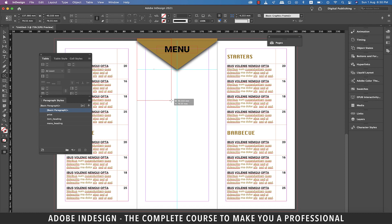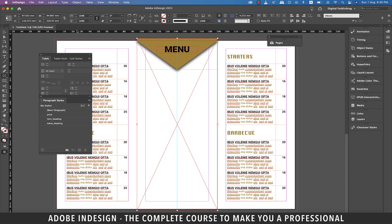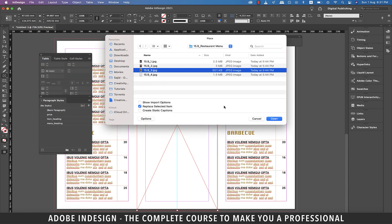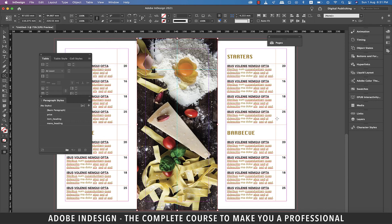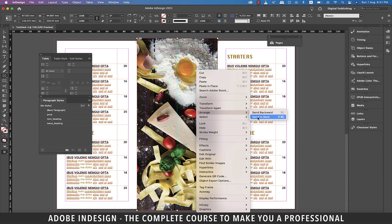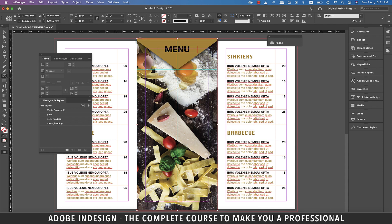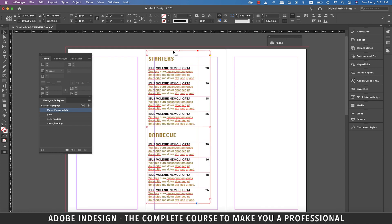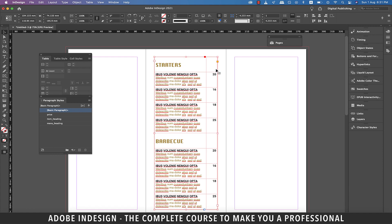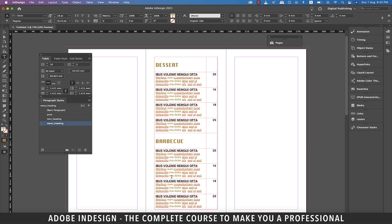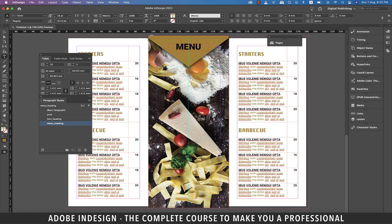Let's grab the rectangle frame tool and make a rectangle covering the entire center page including the bleed. Now go to File, then Place, and locate the image on the computer and hit Open. Once the image is up, let's right click and go to Arrange and select Send to Back. Our inside panel is ready now. So let's select the table on the left and copy it and then paste it on the outside panel and align it to the center page. Time to update the headings, so let's change this to Dessert and change the other one to Salads.